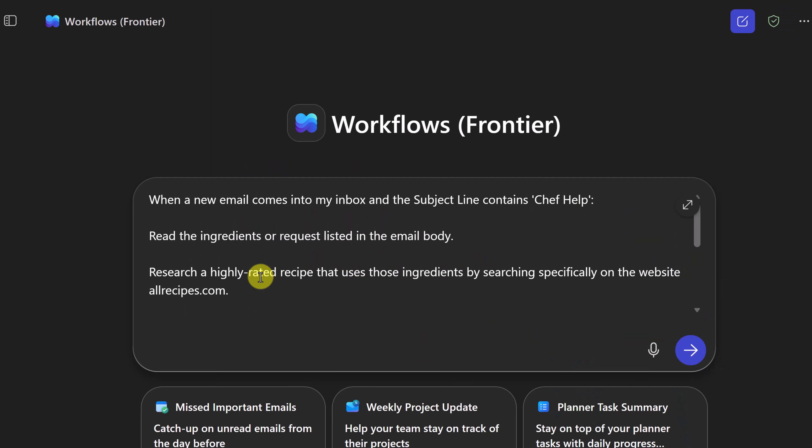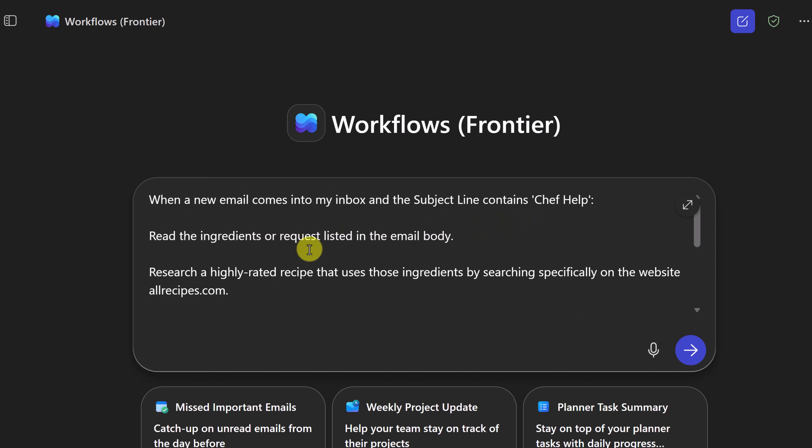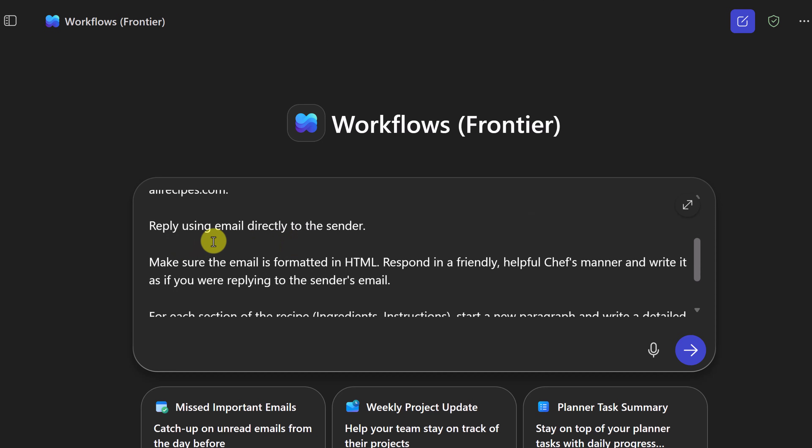Now I'm just going to walk through this. So here's the first part. When a new email comes into my inbox and the subject line reads chef help—remember I don't want it to answer all my emails, so just when the subject line has this in it—read the ingredients or request listed in the email. Research a highly rated recipe.